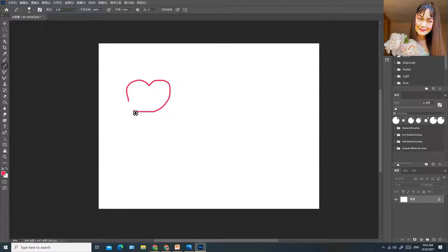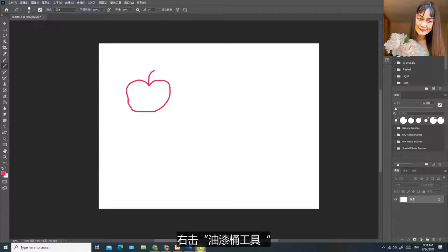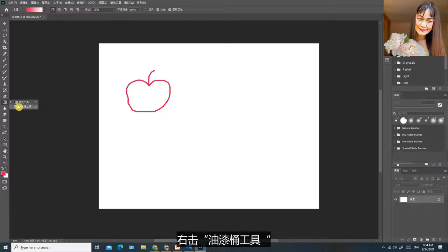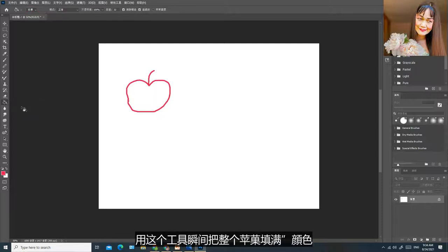我现在要选另外一种颜色，画一个苹果。右击油漆桶工具，用这个工具瞬间把整个苹果填满颜色。